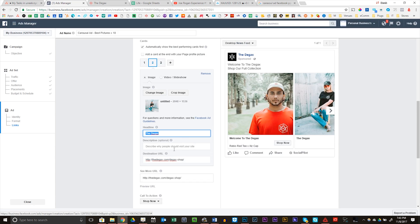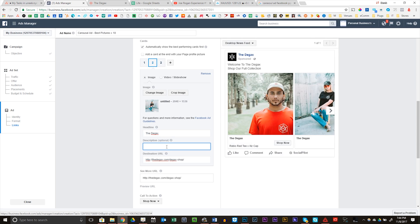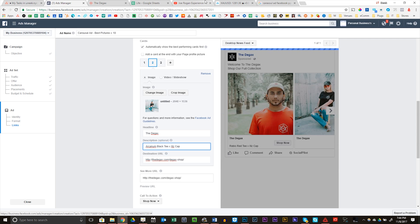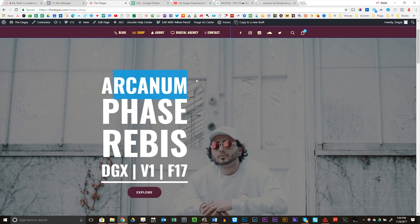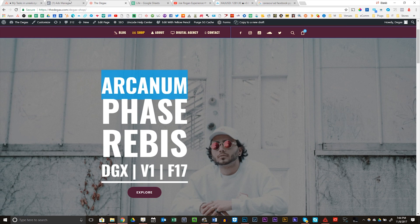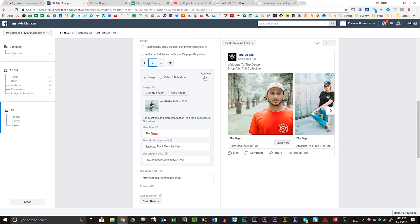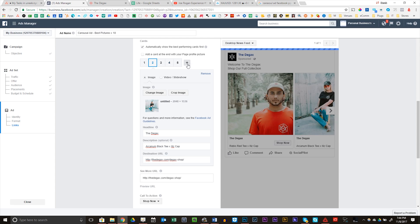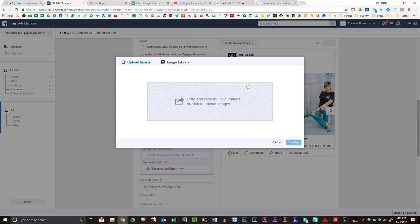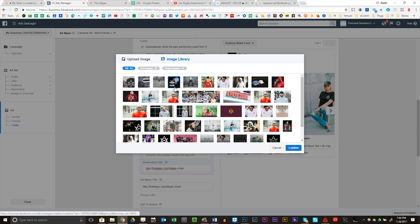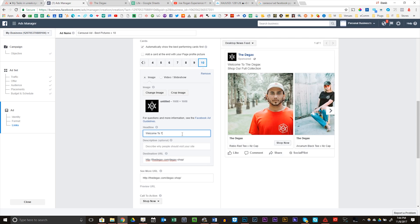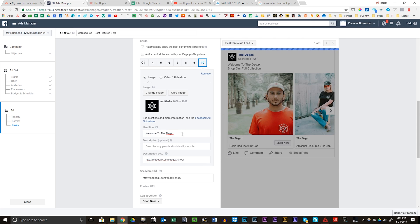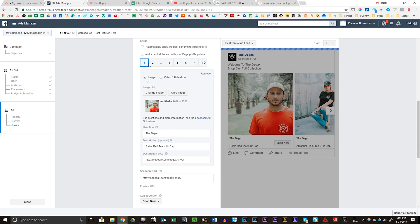Now with these headlines, I'm actually going to get rid of welcome to the DGACs. I'll keep the DGACs. I'm going to do Arcanum Black T slash Bills cap. So I'm going to make sure I'm spelling my names right. Arcanum, this is Rebus. Cool. It's the name of like my T-shirts. So what I'm going to do is I'm going to pause the video right now and fast forward to all of these. So what I'm going to do is I'm going to add 10 images. I'm going to make my last image, my logo. Welcome to DGACs, shop our full collection. So I'm going to go add the rest of my pictures and I'll get right back to that and show you guys what I did.